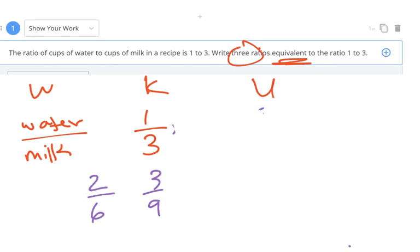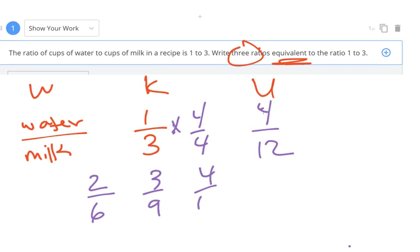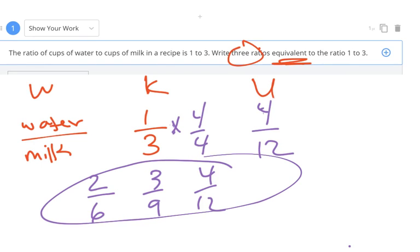Now I multiply by four over four. One times four is four, four times three is twelve — four-twelfths is another equivalent ratio. I could have multiplied one over three by any number over itself to get an equivalent ratio: ten over ten, a hundred over a hundred, five over five. These are three of the possible answers, but there are definitely more — endless possibilities.